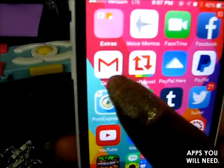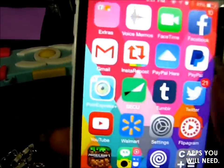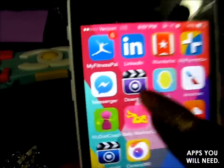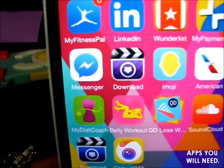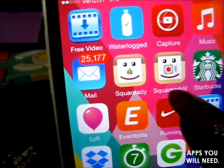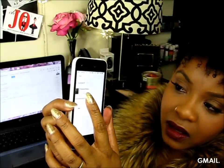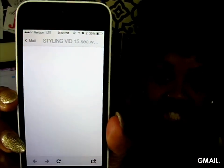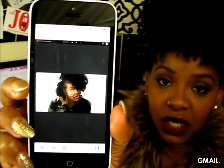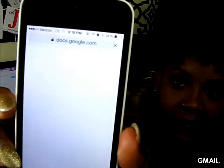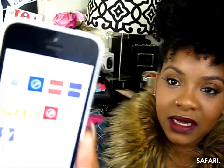The apps we're going to need are: Gmail to get our video, another app called Download, and Square Ready Video. Once you get to your email, your video should be right there. You're going to select that video and it should open up into the Gmail browser. What you need to do is open it up in the main browser — mine is Safari. It's going to open up on the internet. Press play, then copy that link — select all and copy the link from your browser.